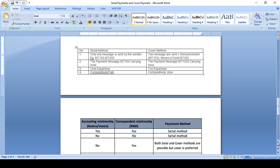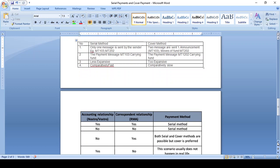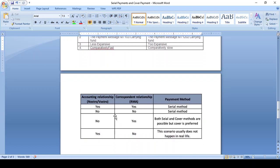Looking at accounting and correspondent relationships: when both banks have a direct accounting relationship and corresponding relationship, we use the serial method. In case they don't have a Nostro/Vostro account relationship but do have a correspondent account relationship, they also use the serial method. In case there is no accounting relationship but there is a correspondent banking relationship, they use the cover method.